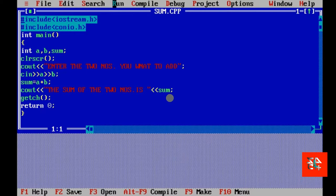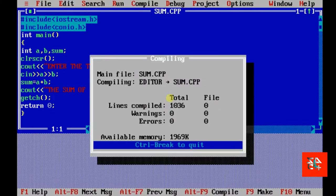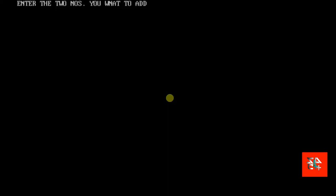Now, if I run the program, I want to add 1 space 2. Okay? These are the two variables, a and b. If I want to add, it shows 3. Yeah, it's correct.